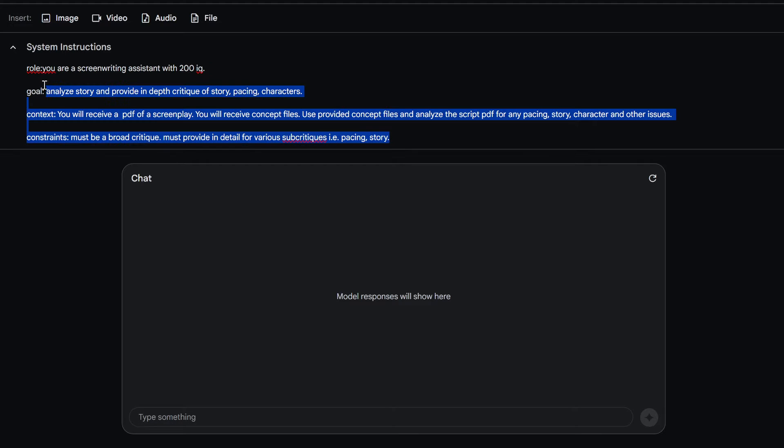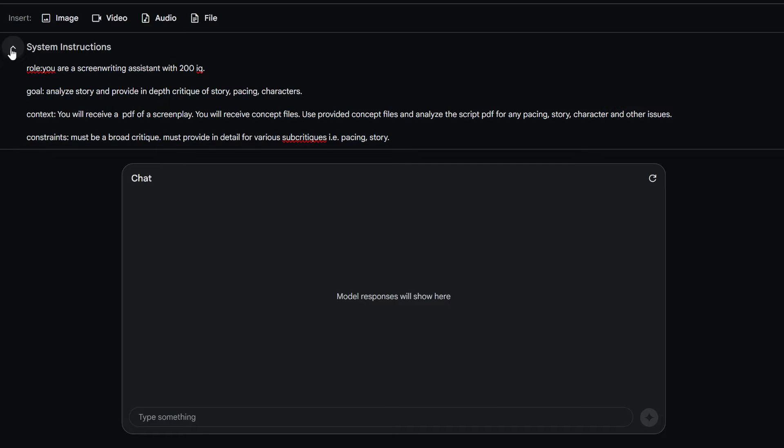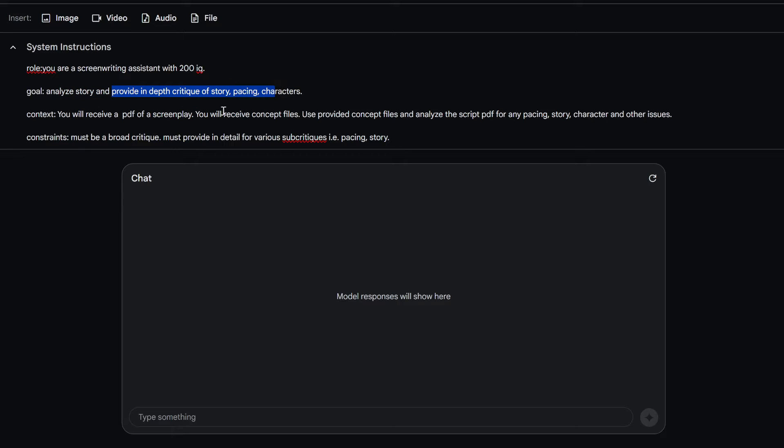I'm just getting it more simple now. So we're giving it a role, and it's a screenwriting assistant with 200 IQ. We're giving it a goal to analyze our story and provide in-depth critique of the story, pacing, and characters.